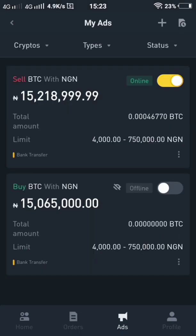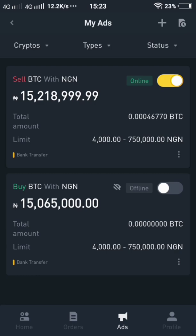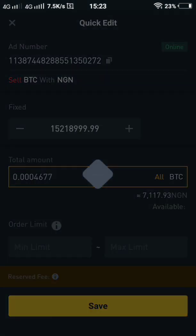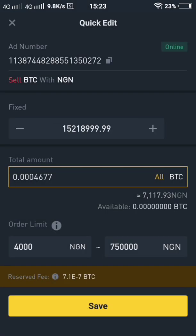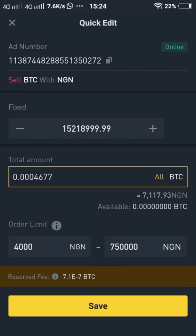As you can see, here is the ad at 15,218,999. Currently I'm online with 7,100 — 7,117 BTC available for sale at the rate of 15,218,999. I'm selling from 4,000 to 7,750. Right now I just have 7,000 available because I've been selling.